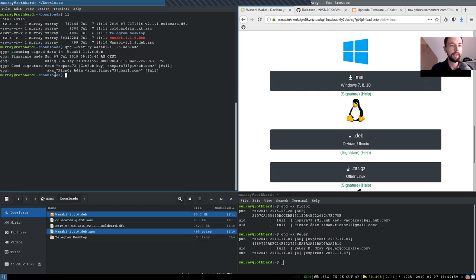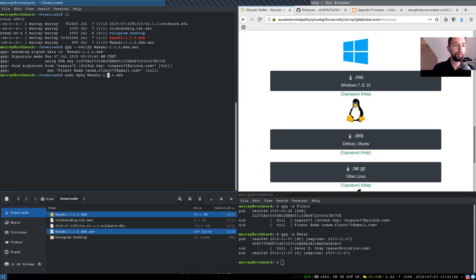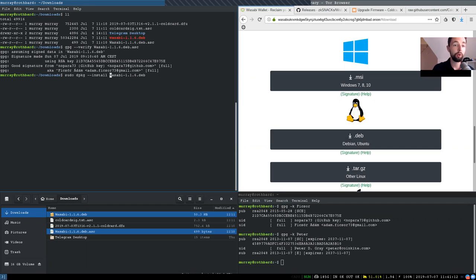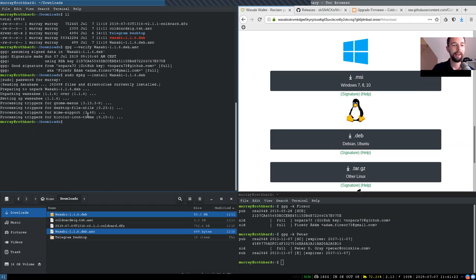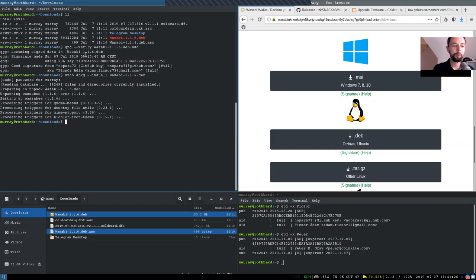Now what we can do is we can actually upgrade to this version and this would be sudo, then dpkg, that is the Debian package manager and with the flag install the Wasabi version. And now of course, the password and we will upgrade it. Well, as you see, I am already on master branch, but now that is done. That is actually it.